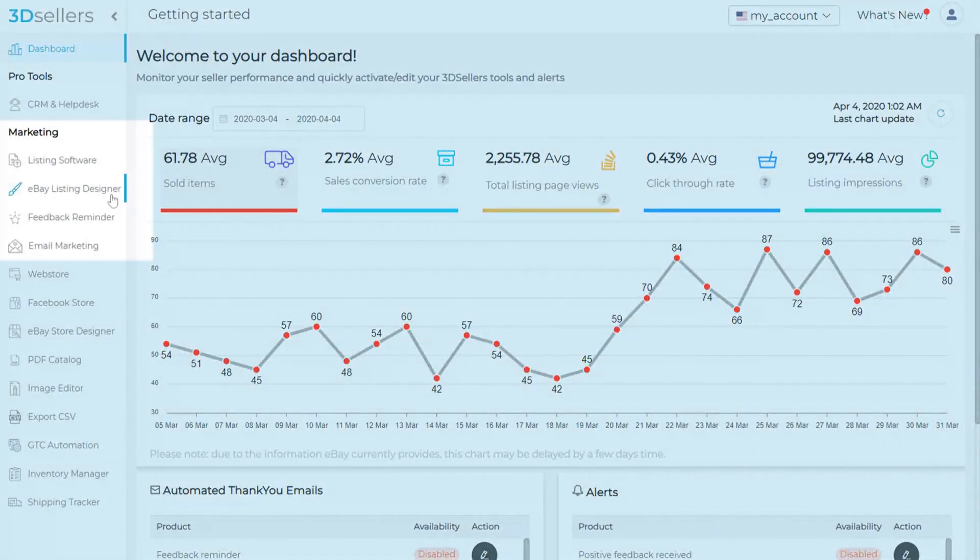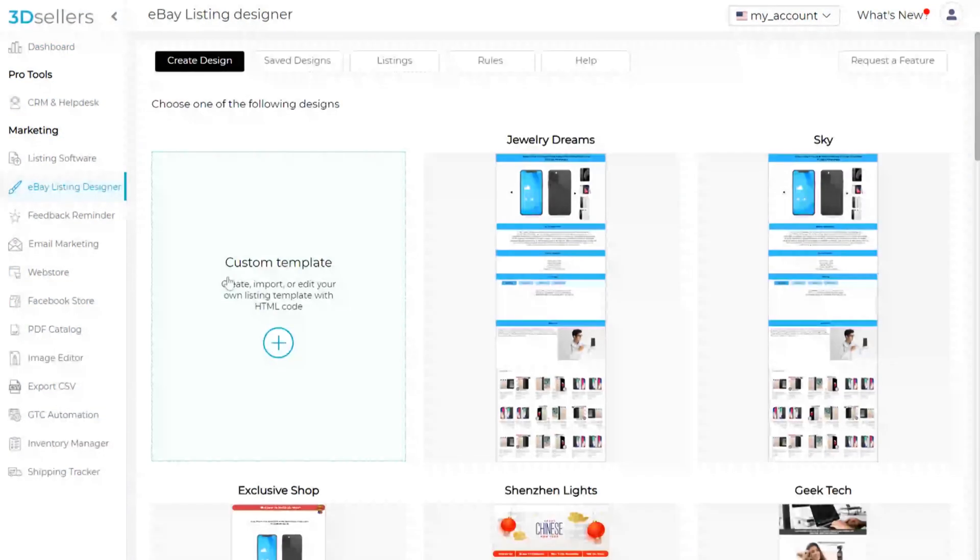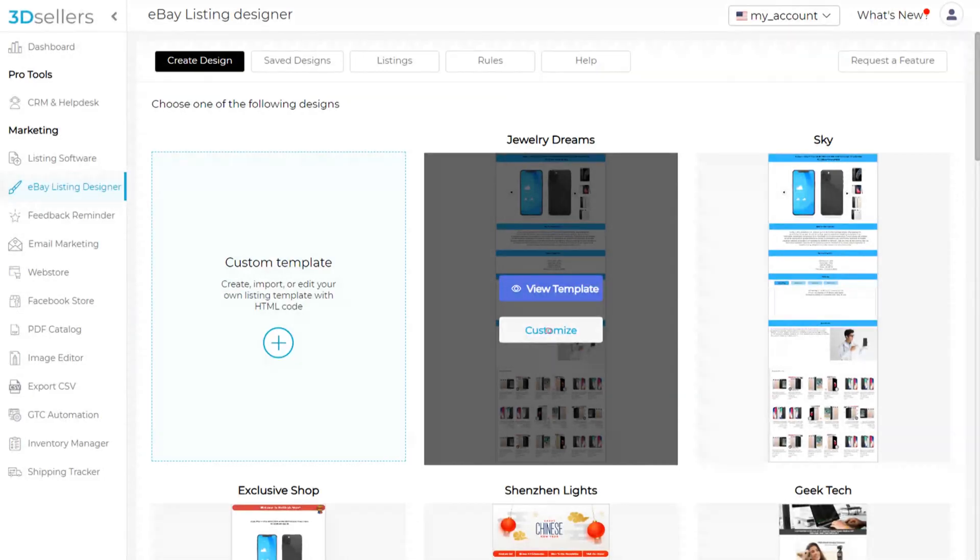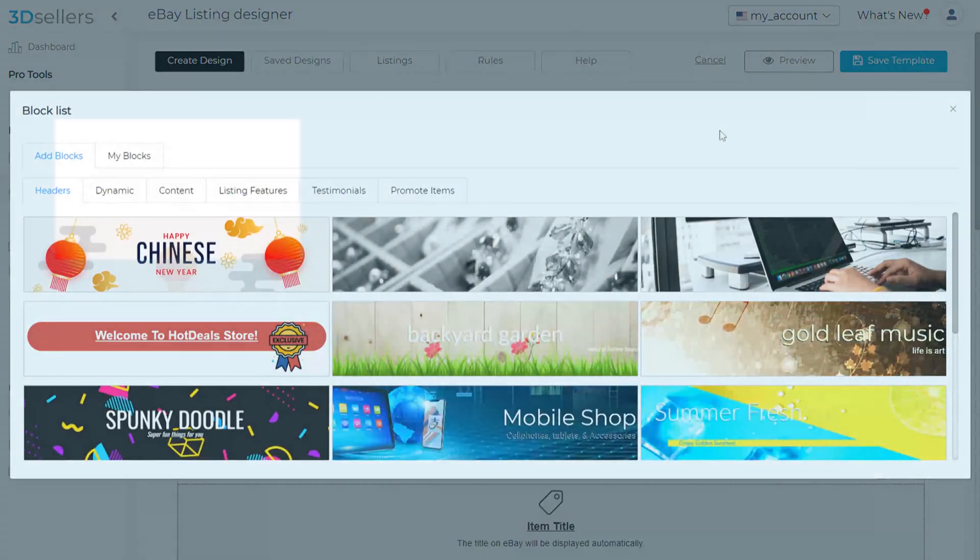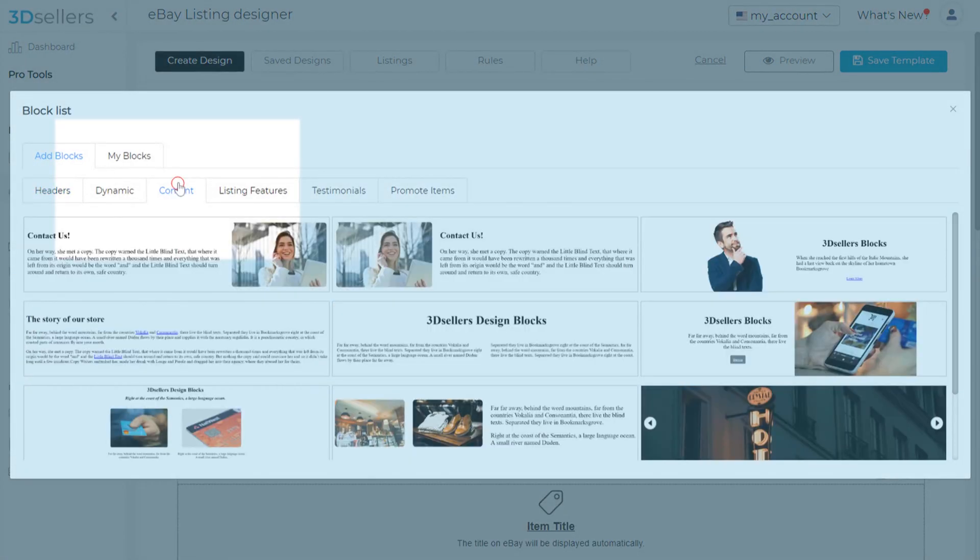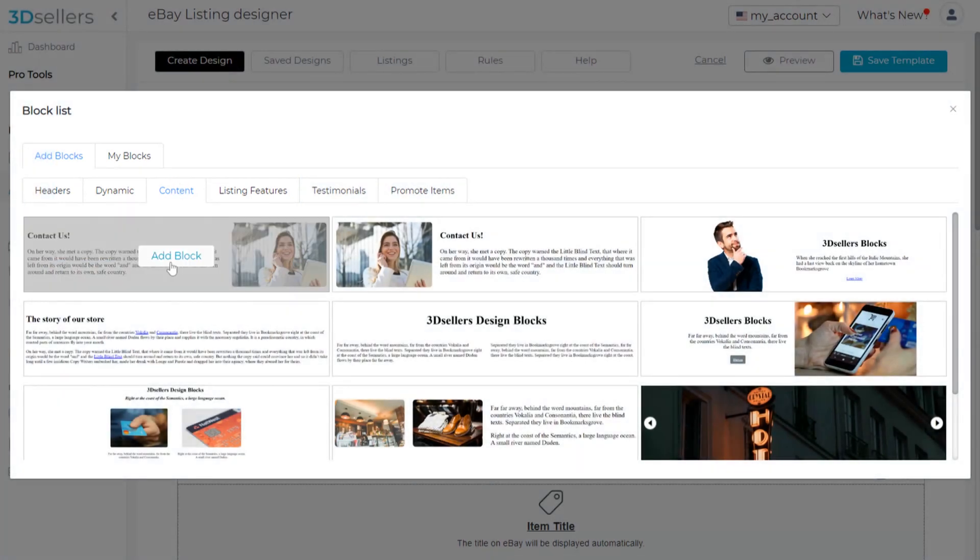Let's go to eBay Listing Designer and customize a template. Then, click on Block Library, go to Content, and choose a block to customize.